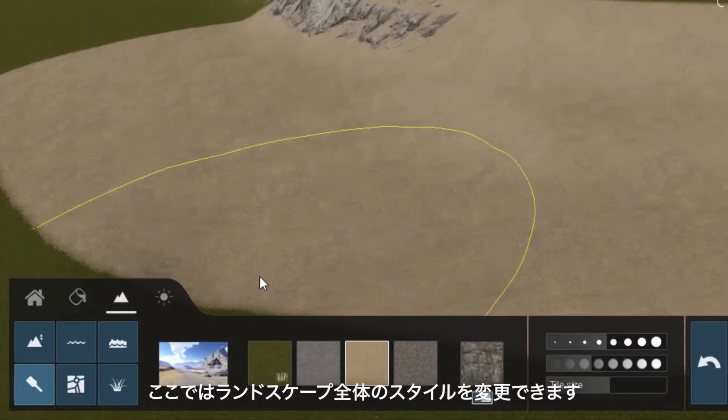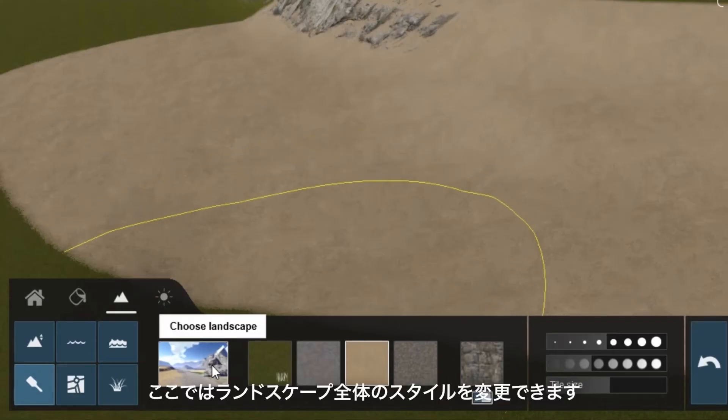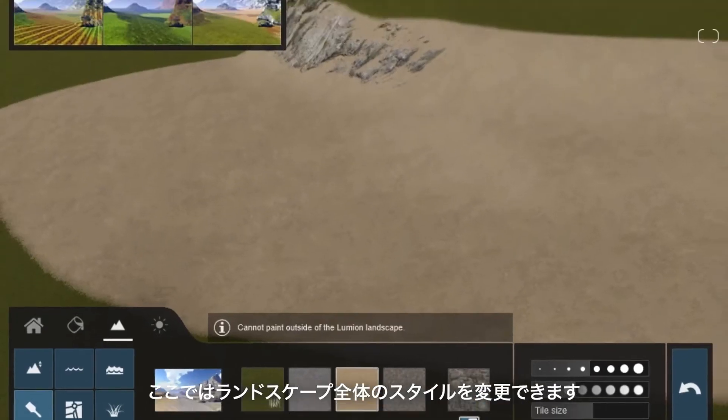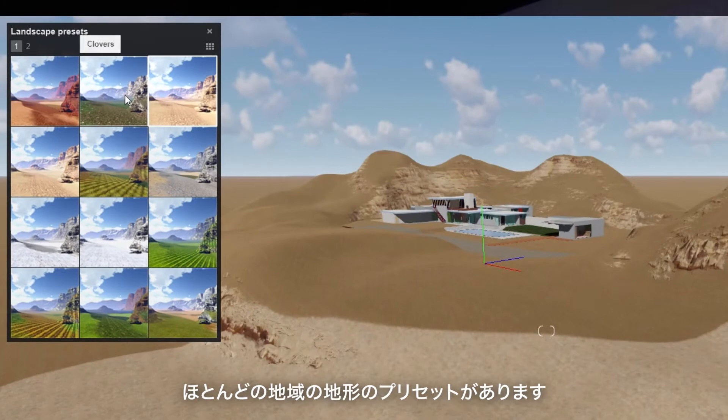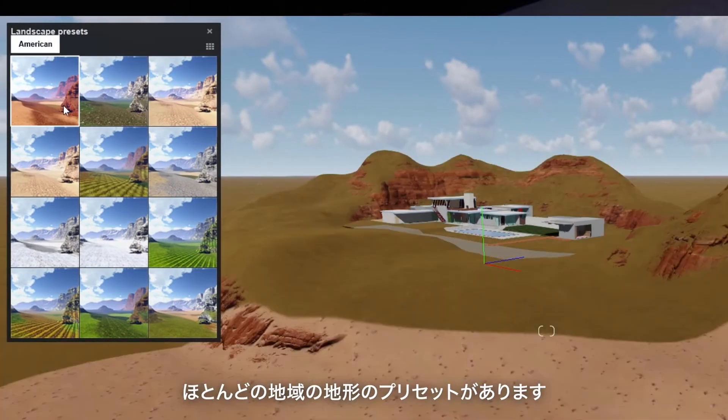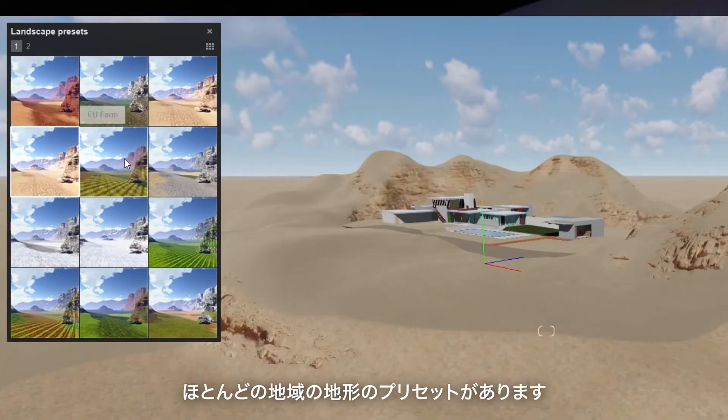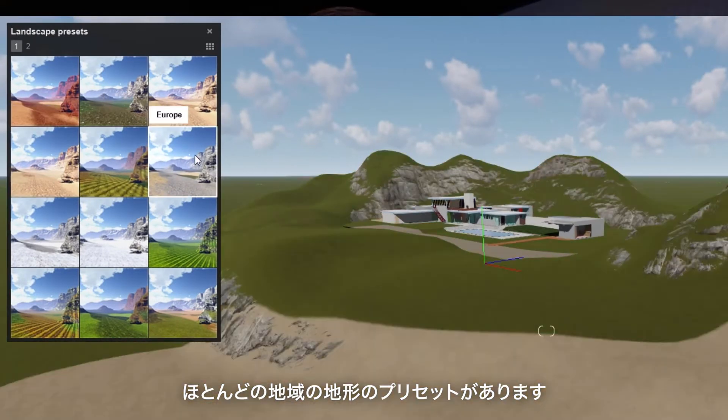You can change the overall style of the landscape here. There are several presets that represent just about every geographic region.